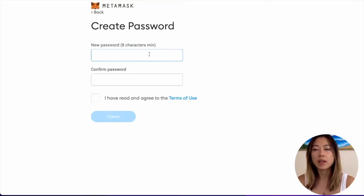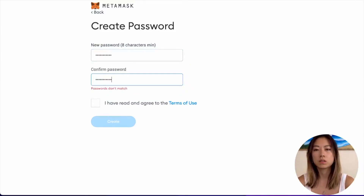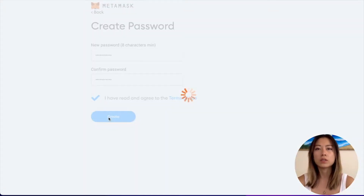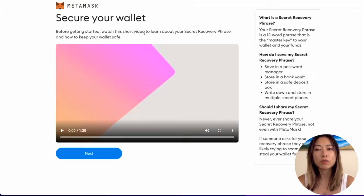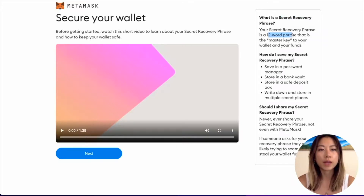I like to opt out of data collection — that's up to you. This is where you will create a password. They also give you a short video to learn about your secret recovery phrase and how to keep your wallet safe. Just know that a secret recovery phrase is a 12-word phrase that is the master key to your funds.